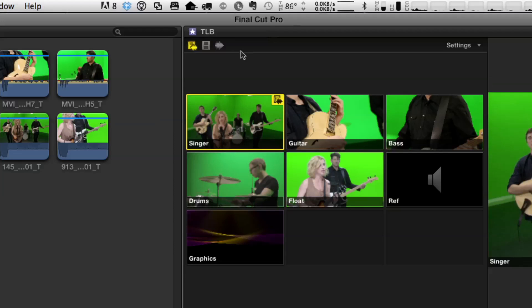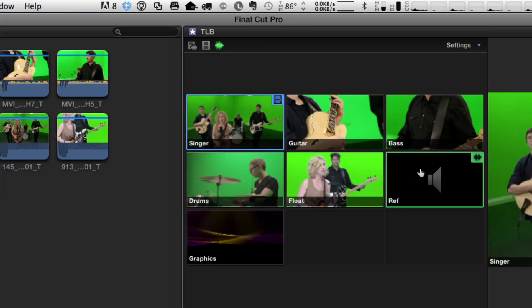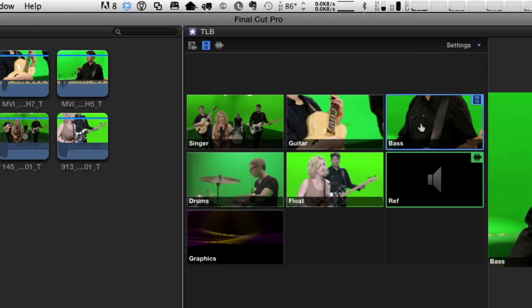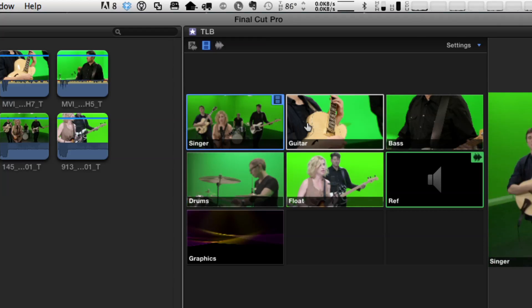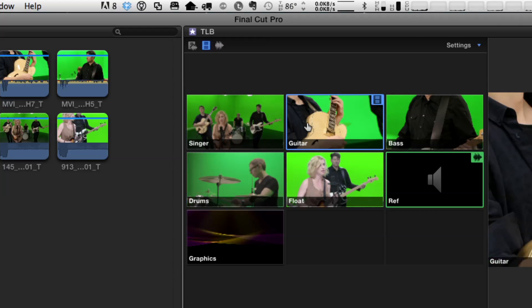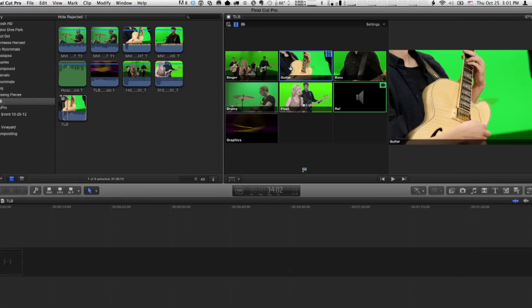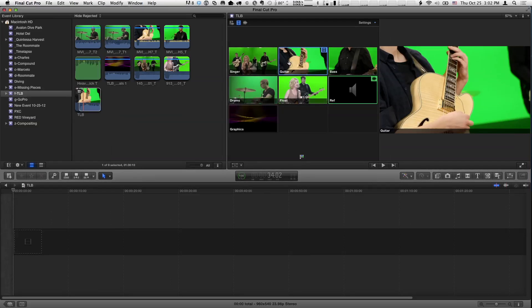Now, normally when you set up a multicam edit, you say, in this case, as I cut to the different video angles, use this audio angle. I want the same audio angle to stay all the time. I don't want it to change. So, I can switch to audio-only switching, switch to the audio angle, and then I'm going to switch to video-only switching. So, now when I cut the piece, I can go to each video angle and keep that audio, keep that reference audio. Nothing new there.